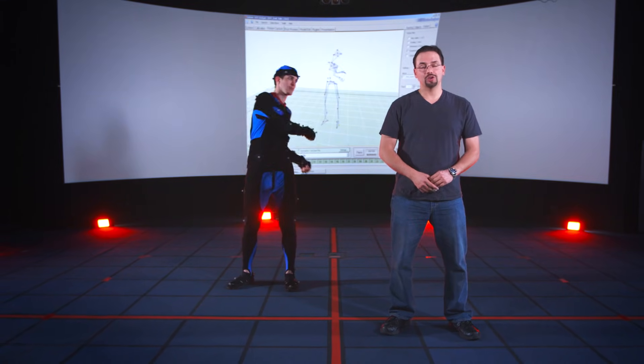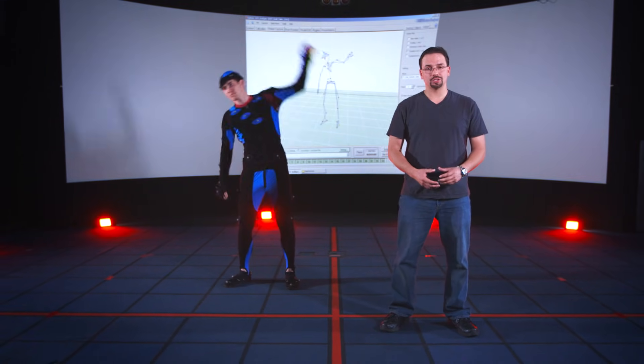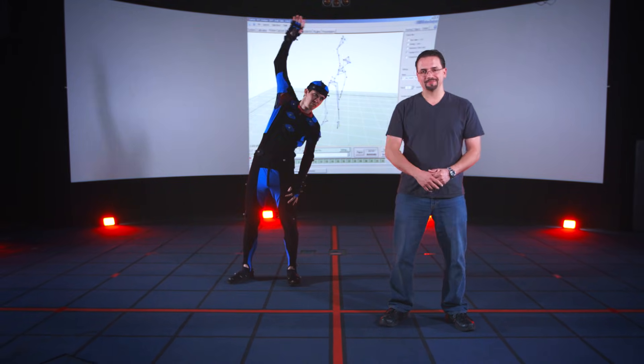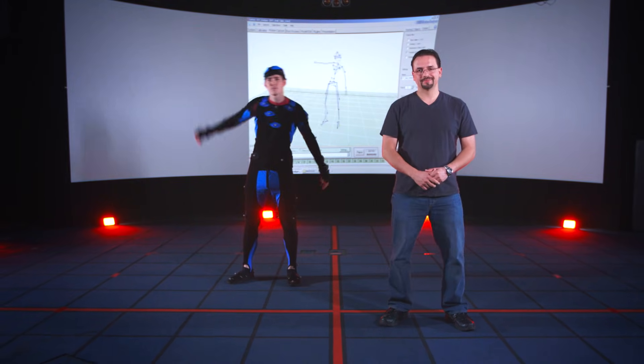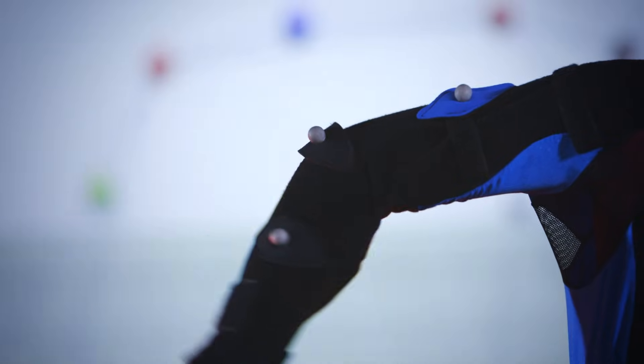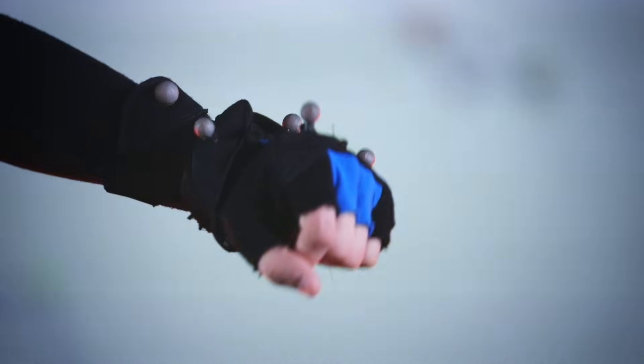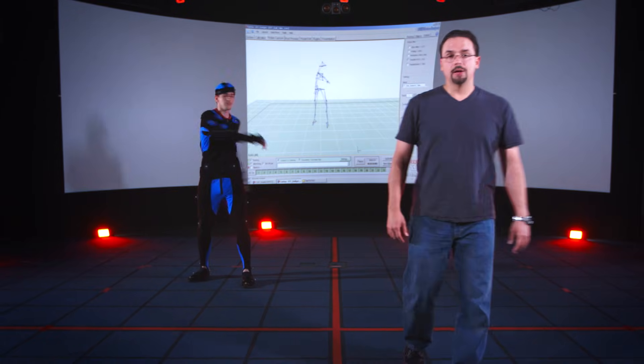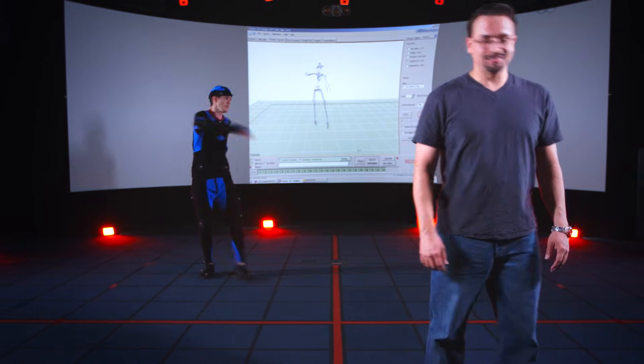We use these markers to outline the structure of our subject — in this case, our friend Emil. By placing at least 3 markers on each section of the body, we can accurately define the points of articulation, or bending points, of our actor. Emil is wearing 49 markers, plenty to capture his body in motion.